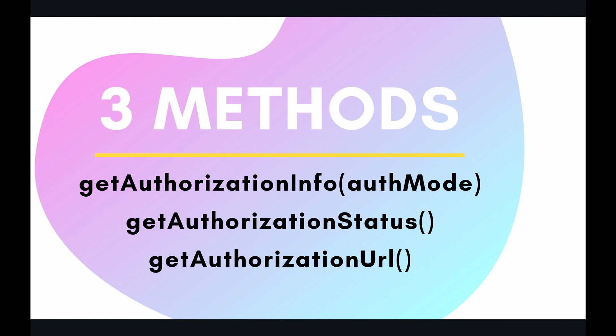Well there are three methods to do this, and this is somewhat of a tricky subject, so we'll try to clear it up as much as we can. The three methods that we are going to be going over today are getAuthorizationInfo, getAuthorizationStatus, and getAuthorizationURL. So let's jump in the code and see what these methods can do.